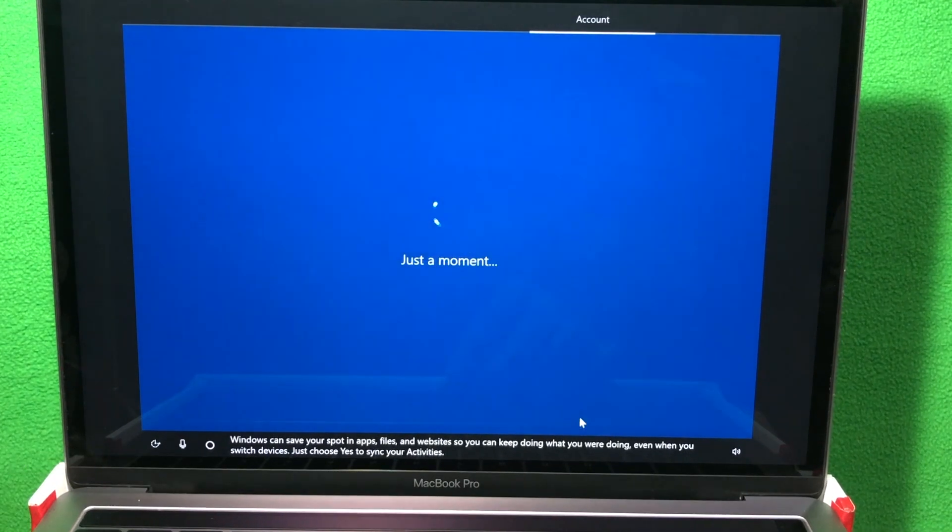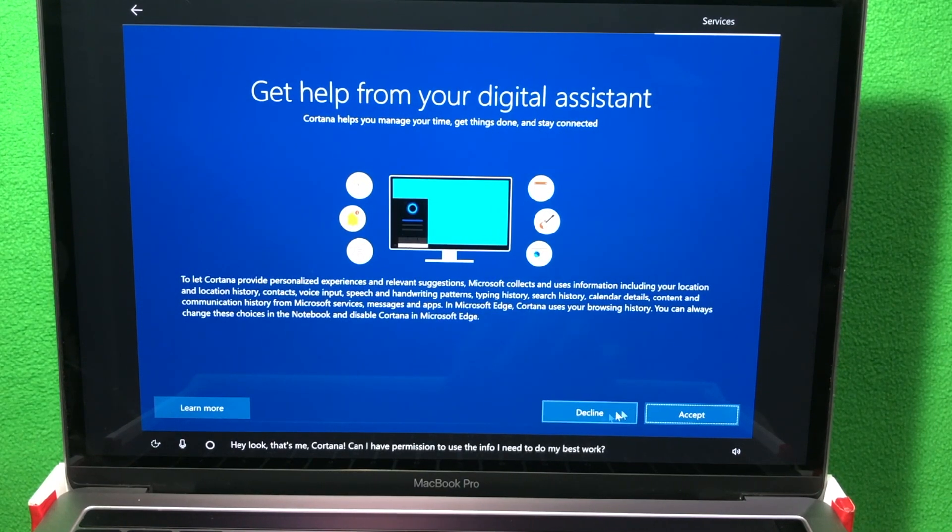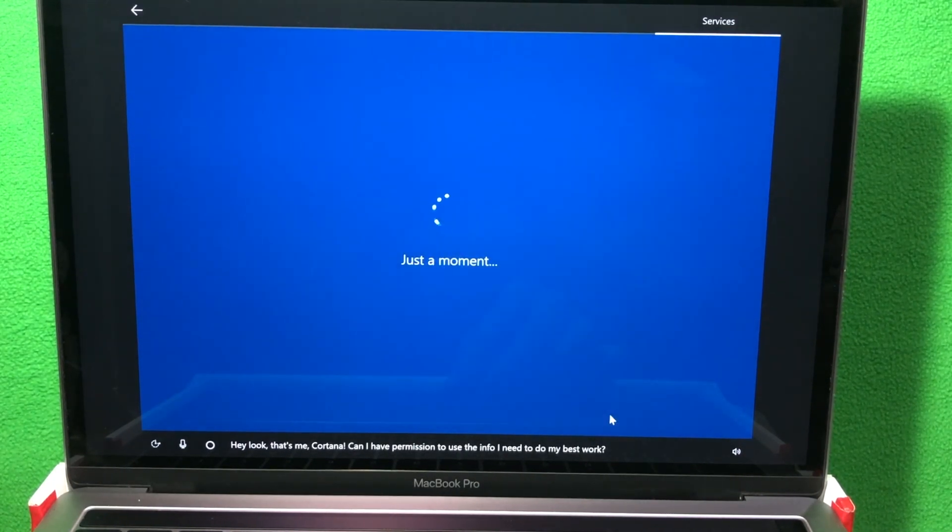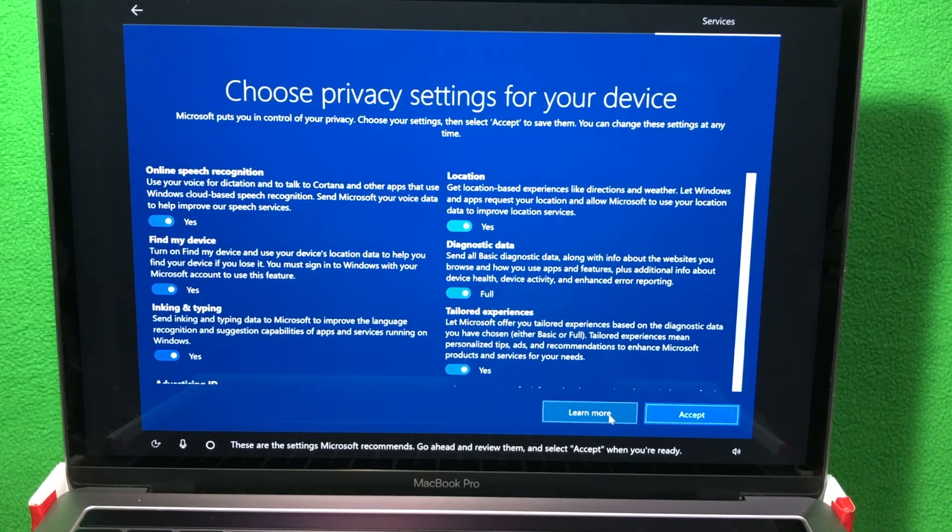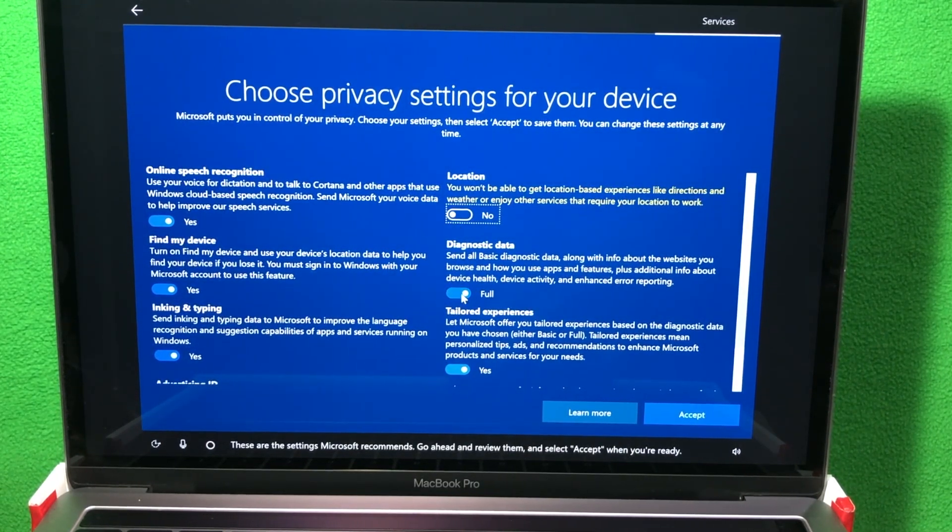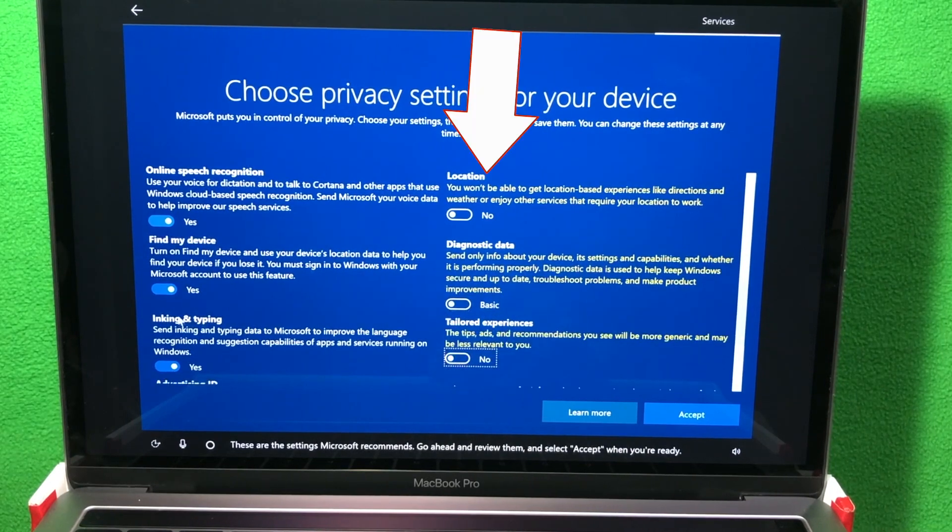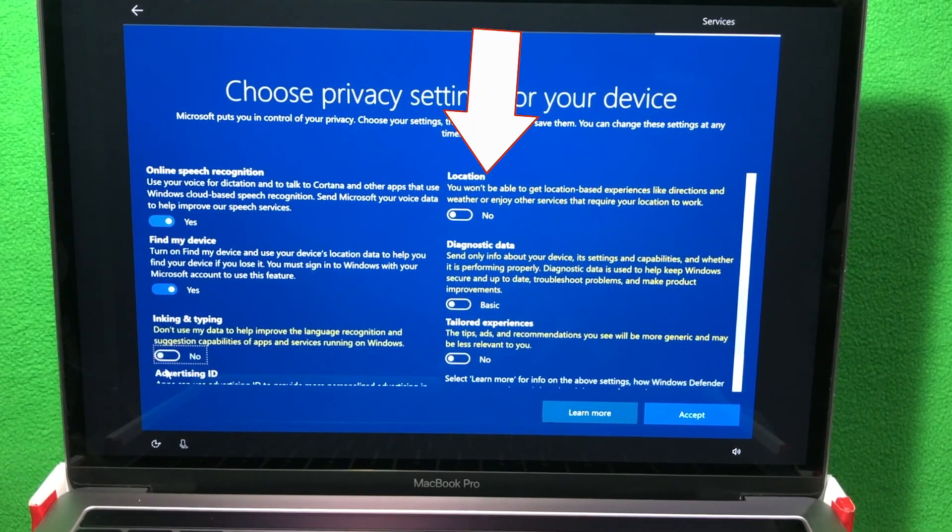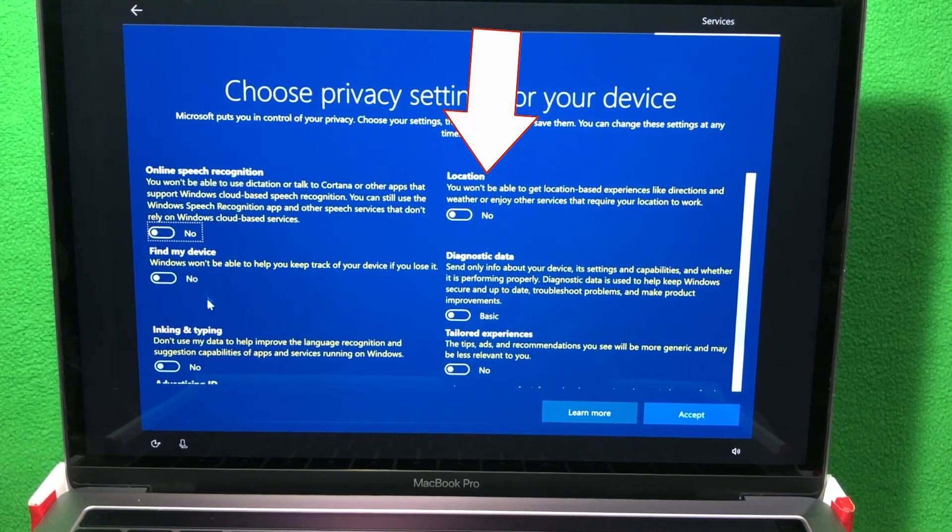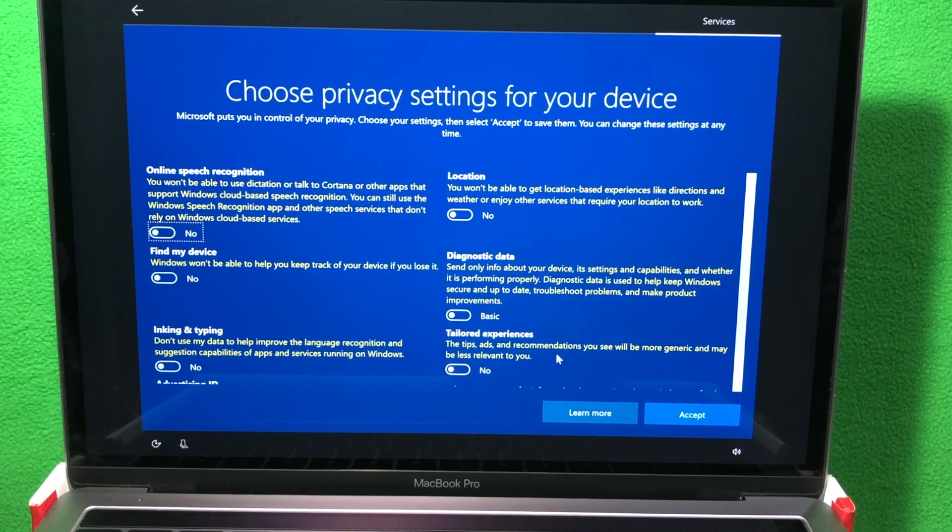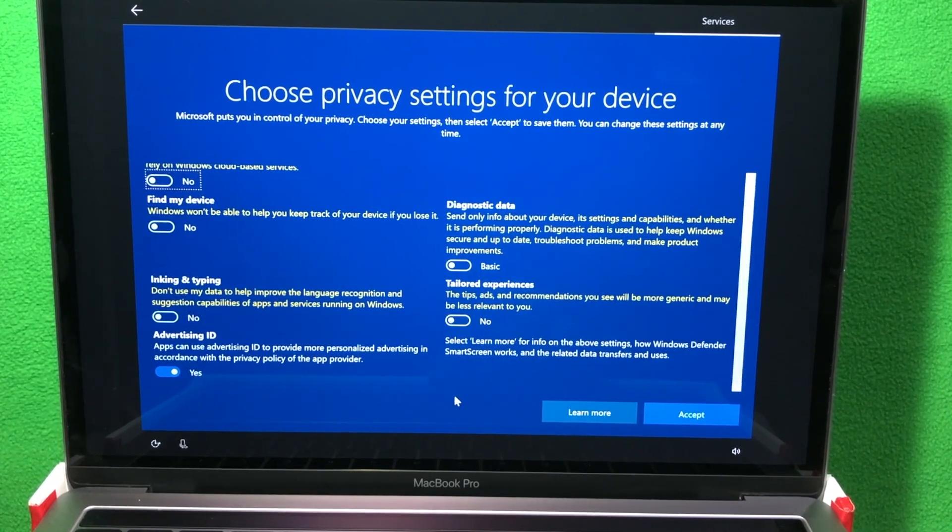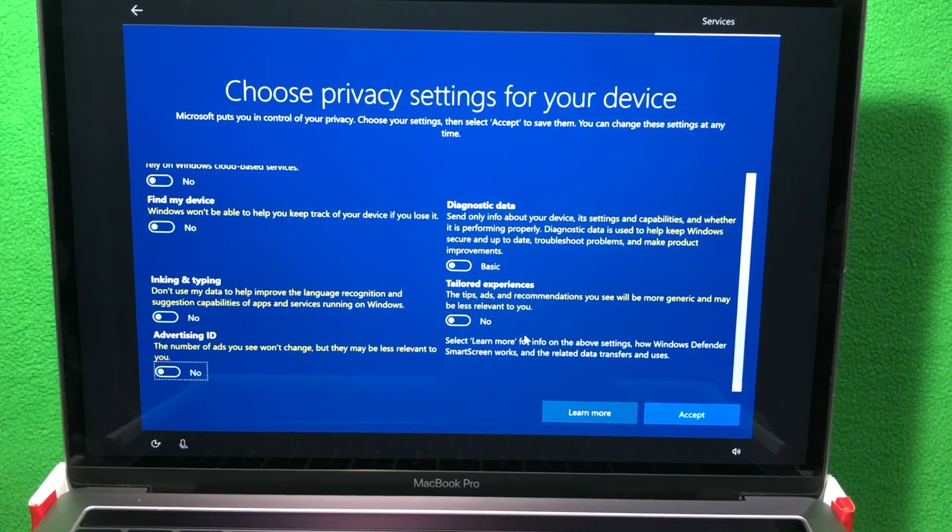For activity history, I'll click no. Digital assistant, I usually decline this because it sucks up a lot of my memory. And for privacy settings, I'll turn all of these off. You can leave them on if you want, especially the location. The location allows you to determine the right time. Then click accept when you're done.